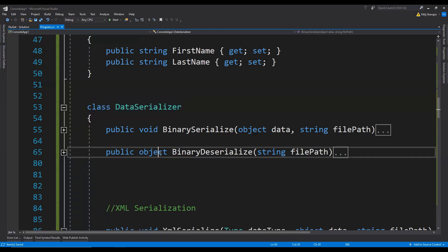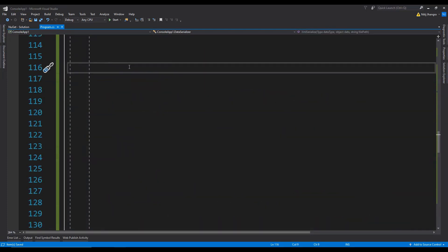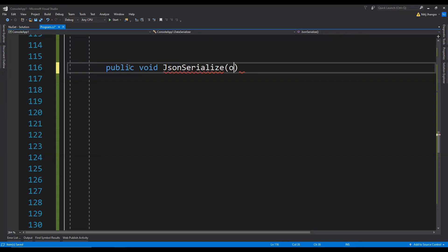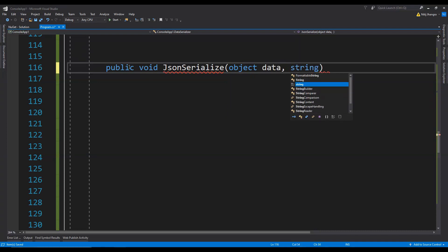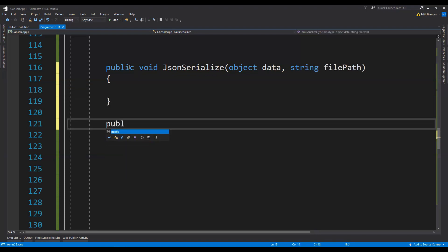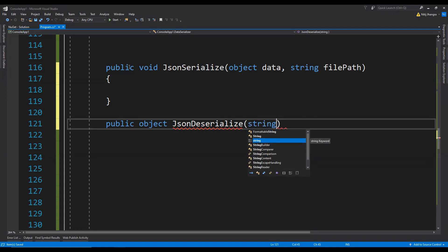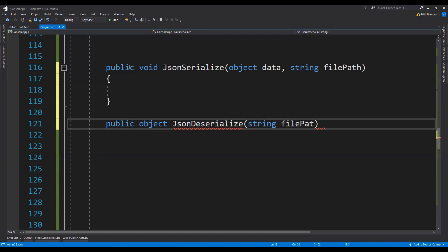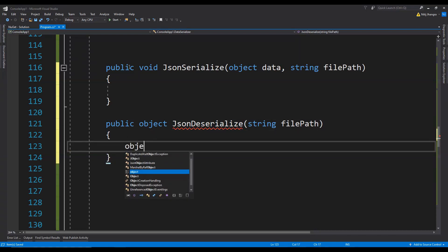Let's add the methods for serialization and deserialization. First, public void JsonSerialize — this is going to accept arguments for the object data we are going to serialize and also the file path where we are going to save the serialized stream, so string filePath. And for deserialization, public object JsonDeserialize — this is going to accept the file path only, since we don't need the object data.